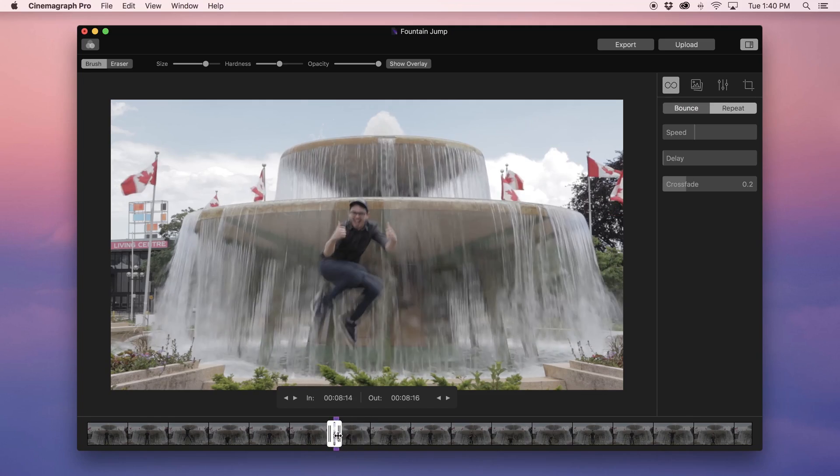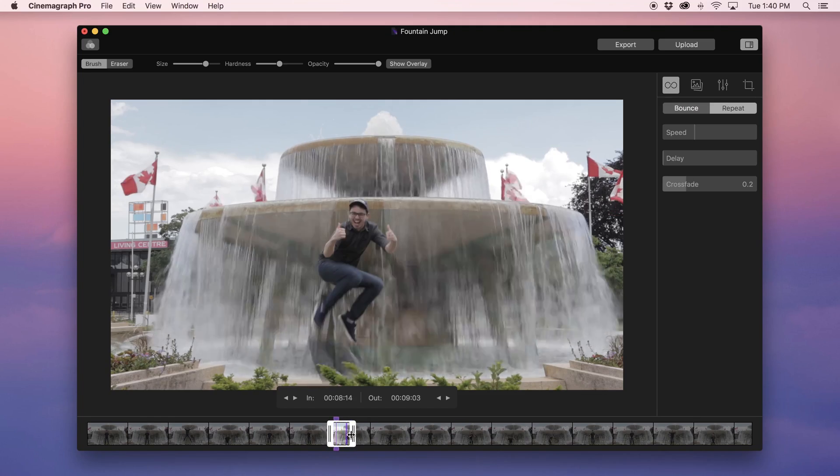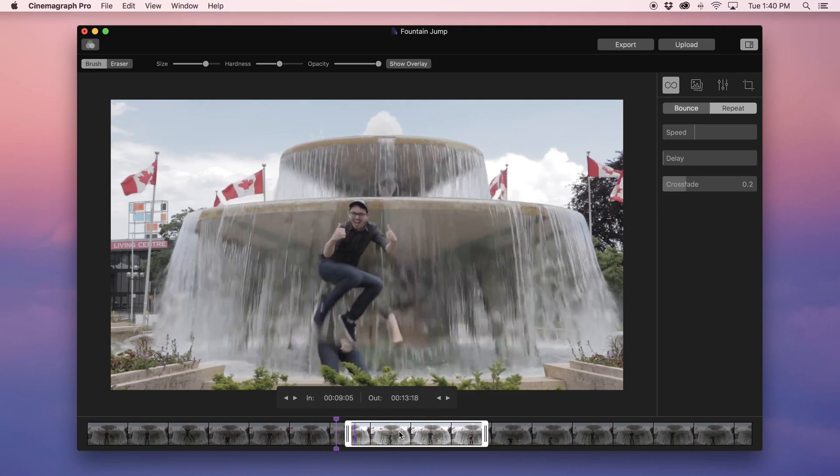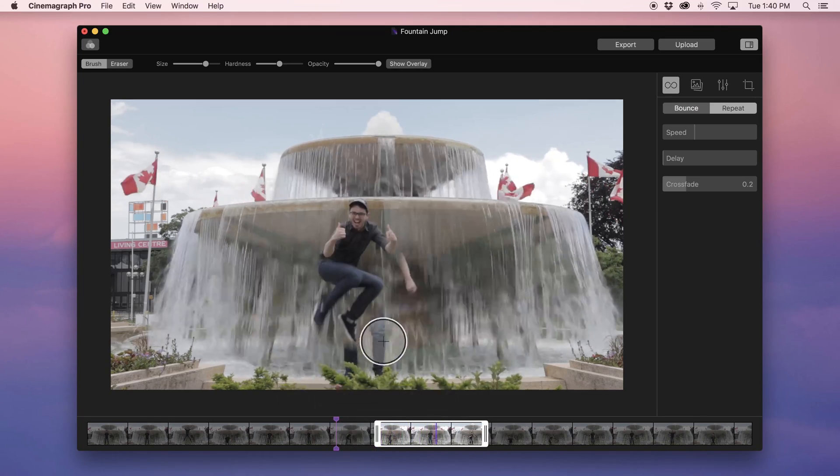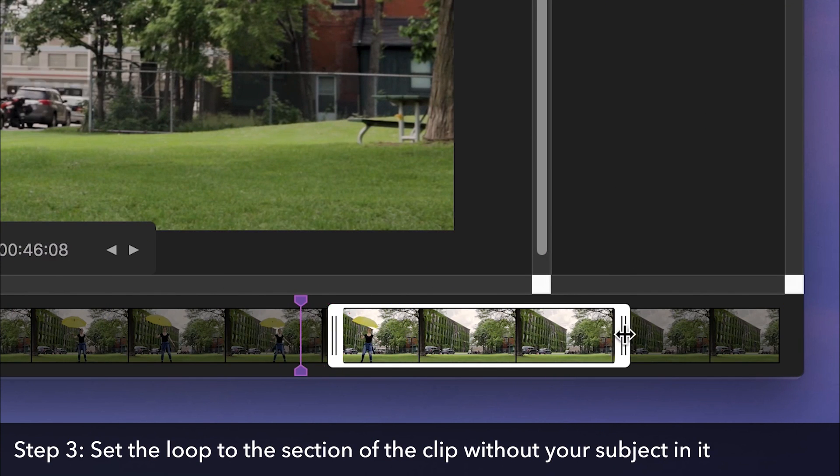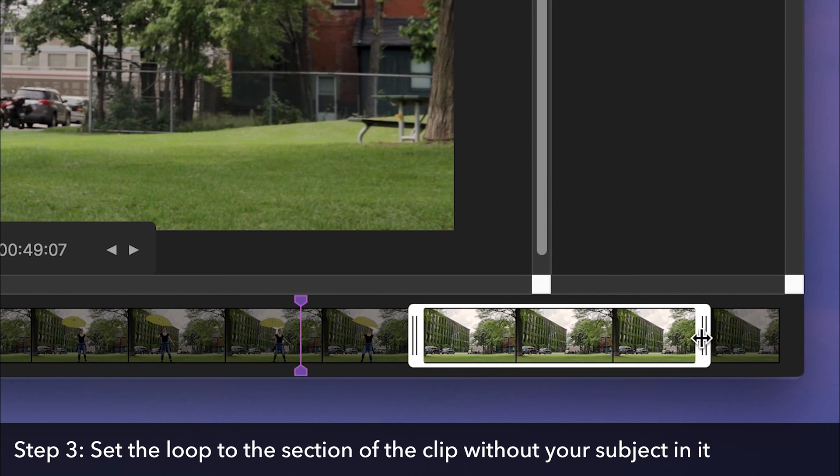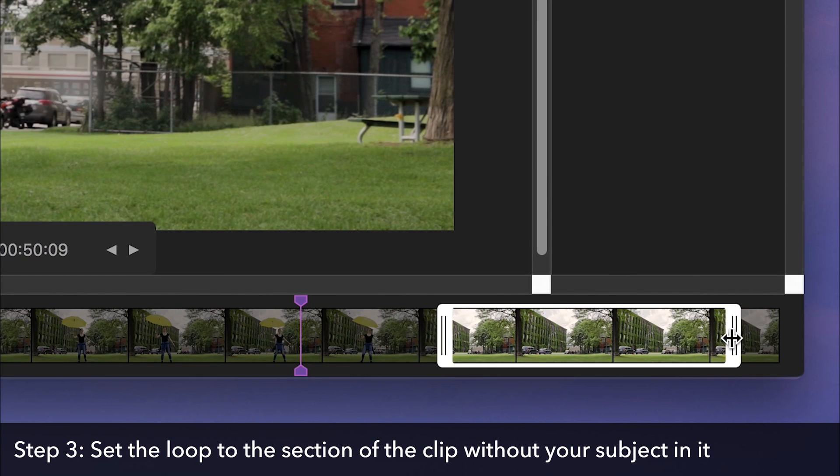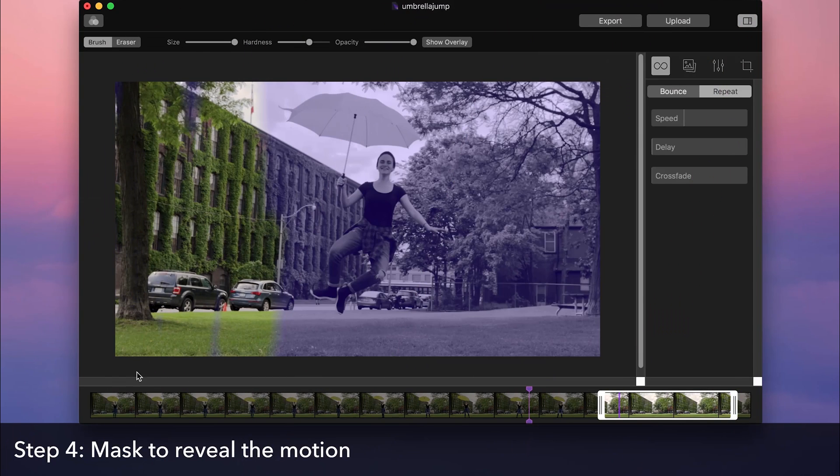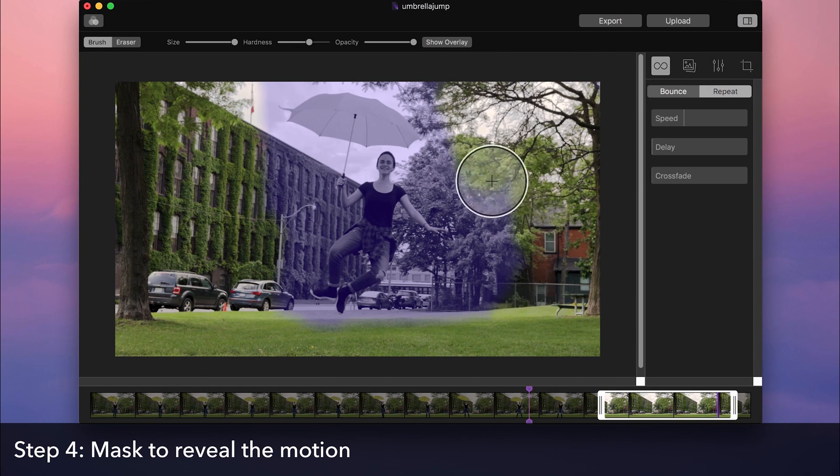If your cinemagraph features a model like these examples did, make sure they remain completely still while recording. If you do want your cinemagraph to feature someone jumping, there's another way you can achieve this. Check out the Capturing Independent Stills and Video tutorial to learn more.